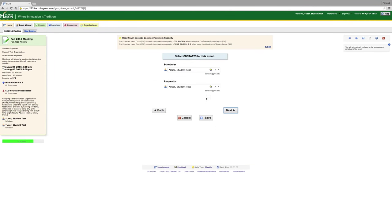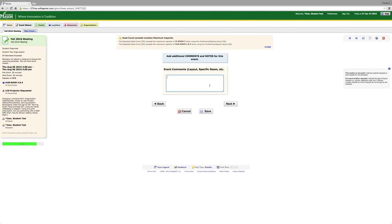You will always be listed as a scheduler and requester when you put in a request. The event comment section is where you are talking to the scheduler. This is not public information. This is where you will tell the scheduler the setup that you would like. Please keep in mind that certain rooms have different capacities. If you have 50 people attending, I cannot do conference style for 50 people in Hub Room 4 and 5. It would have to be theater.